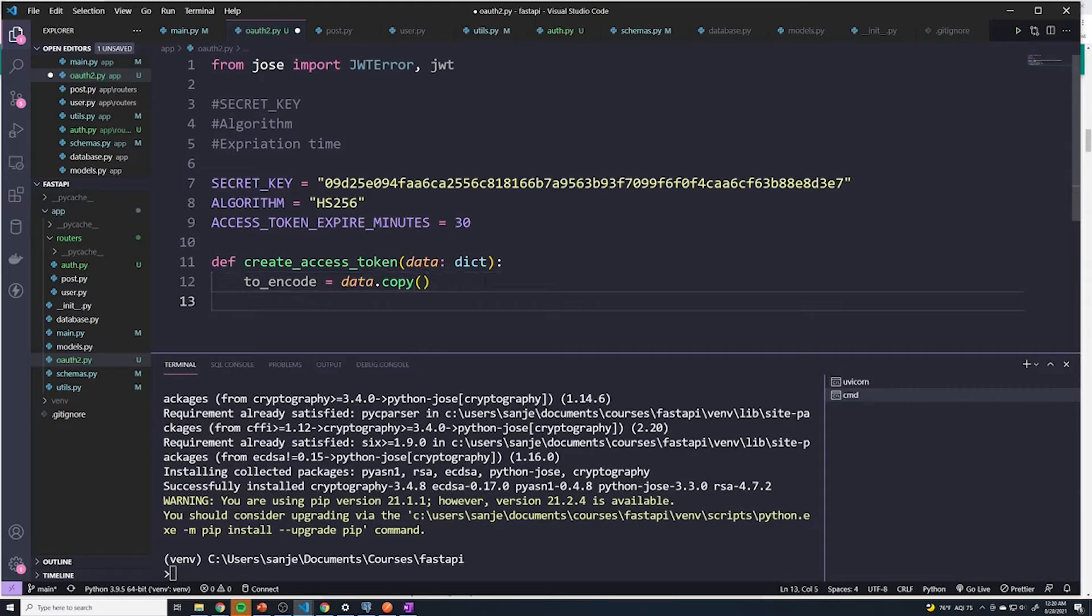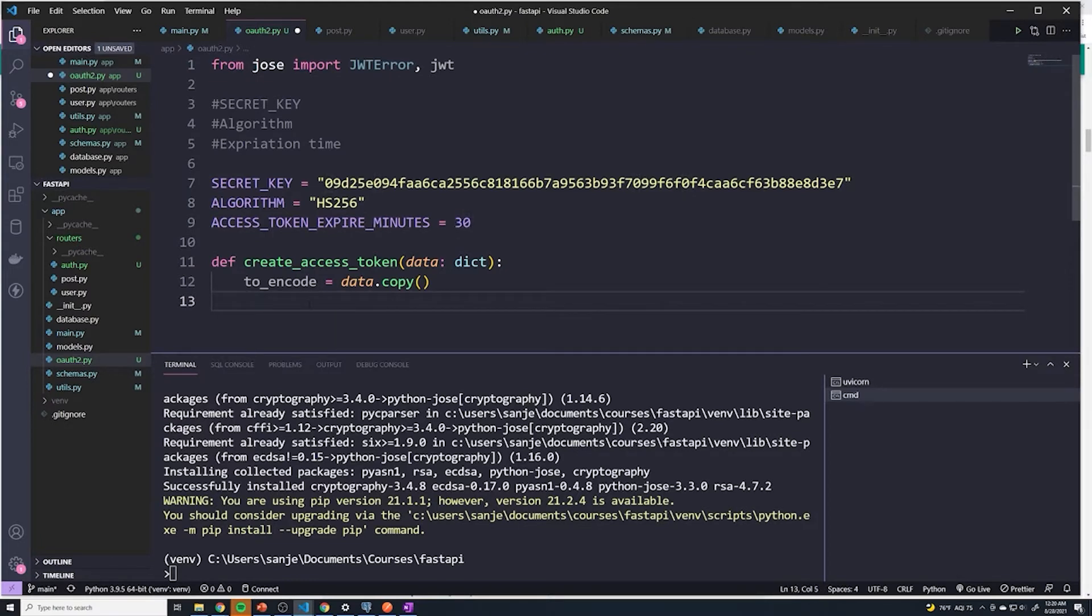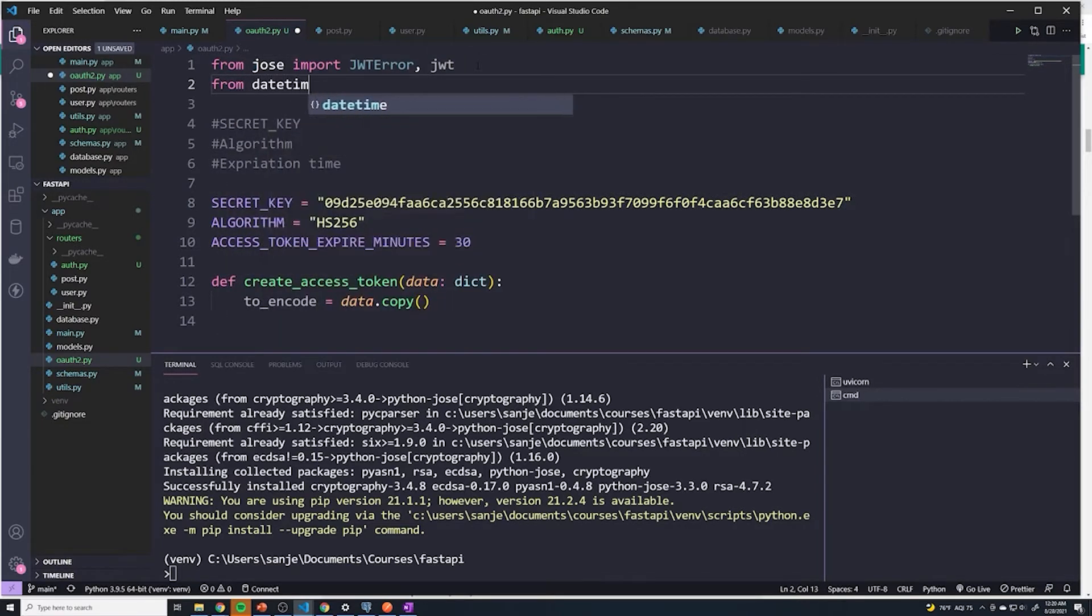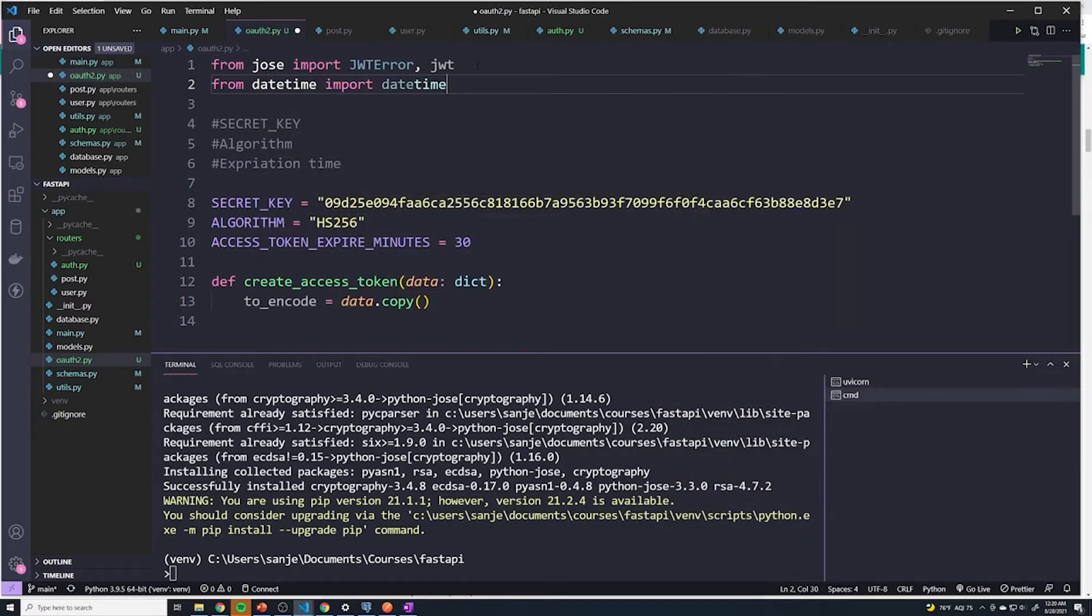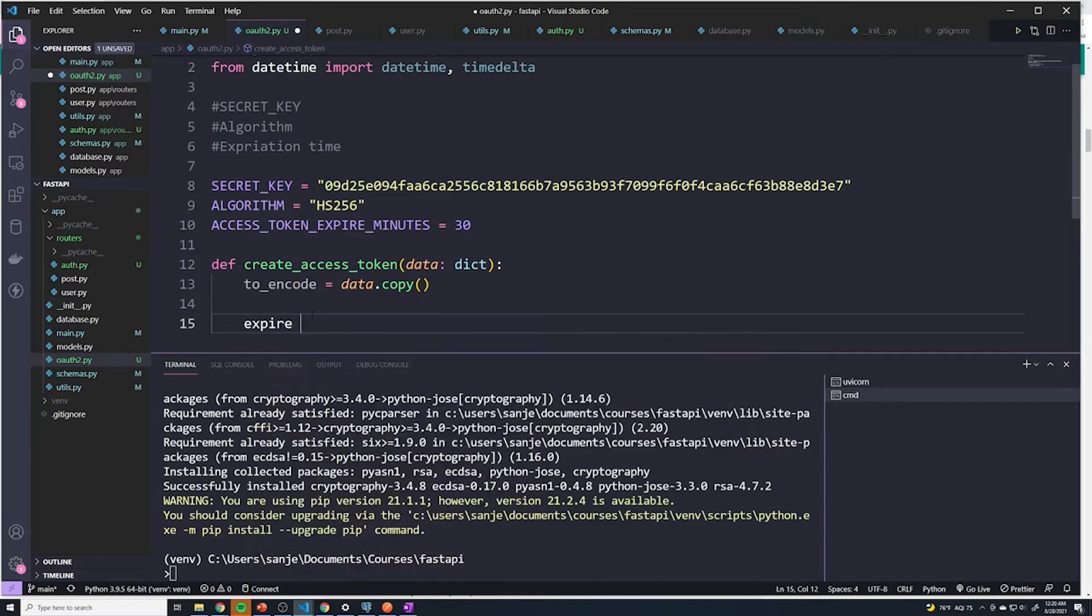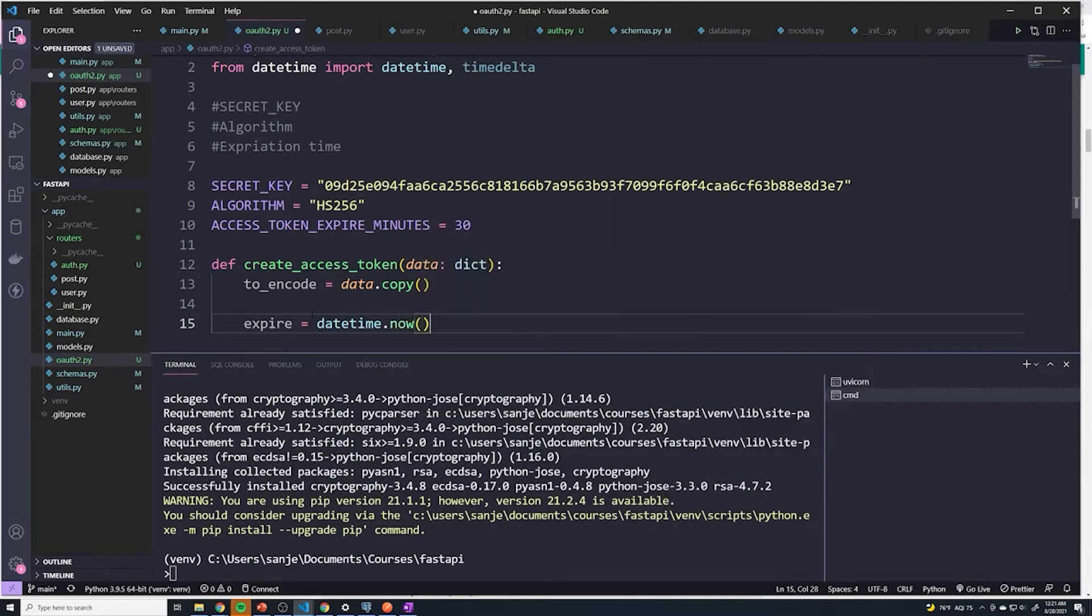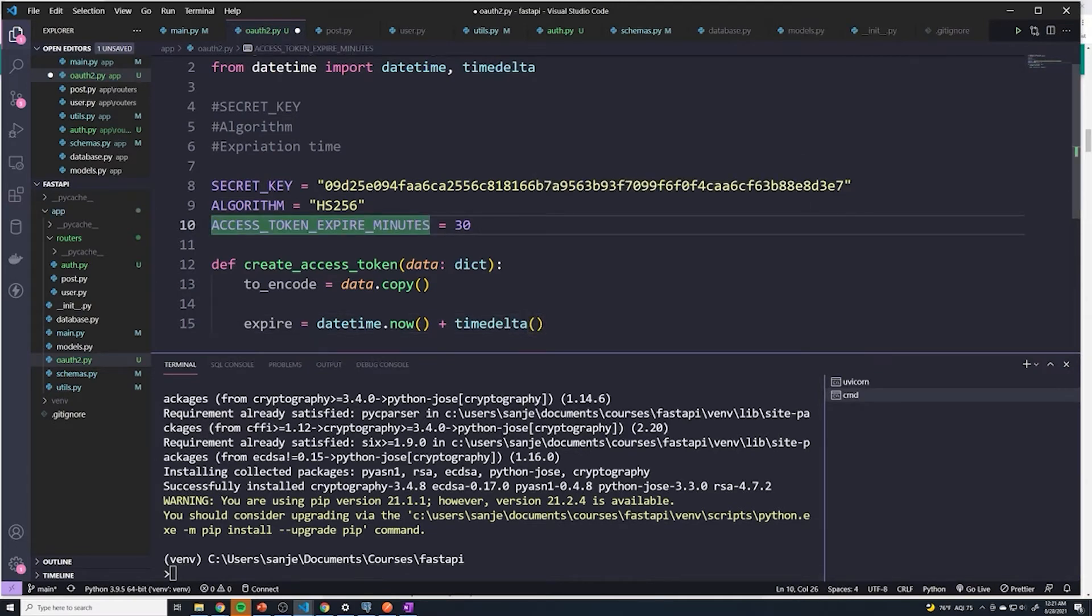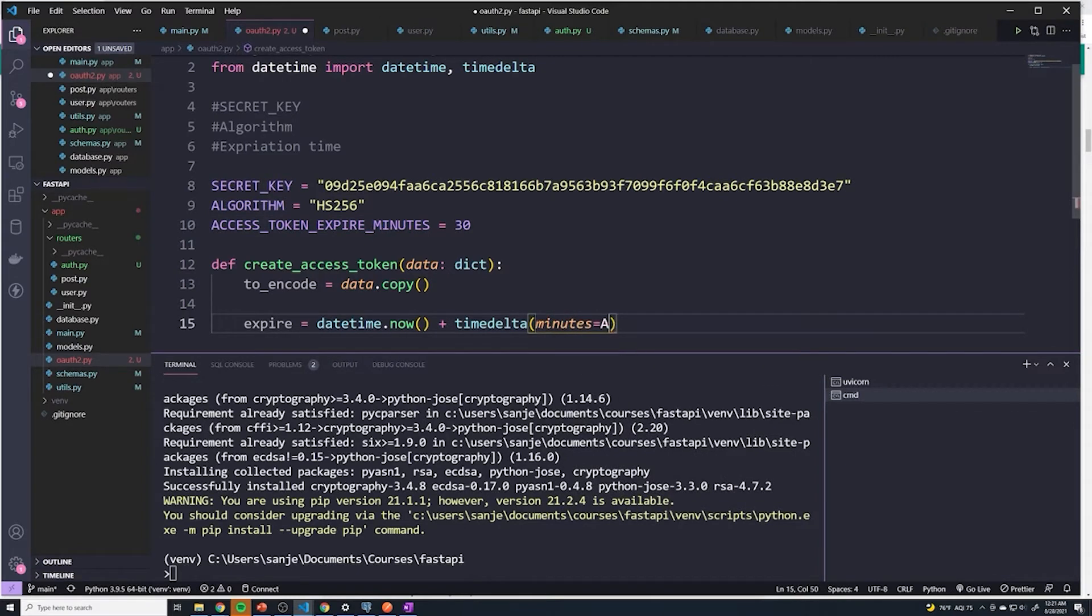Now we're going to create the expiration field. There's a couple of things. First of all, right now we have it set to 30 minutes. What we need to do is to provide the time of 30 minutes from now. We have to provide the time that it's going to expire in. So we have to grab the current time and then add 30 minutes. Anytime you're working with dates and times, we have to import the datetime library. We'll say from datetime import datetime and timedelta. I'm going to say expire equals datetime.now. This is going to grab the current time. And I'm going to pass in timedelta of, and then since this is in minutes, I would say minutes equals access_token_expire_minutes.